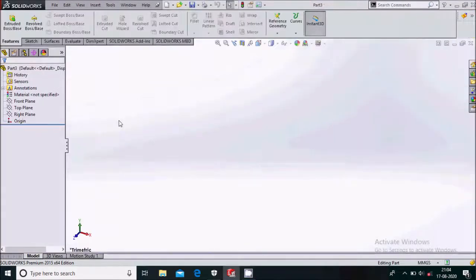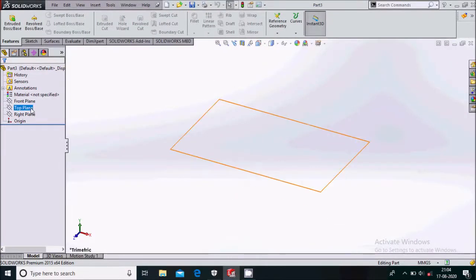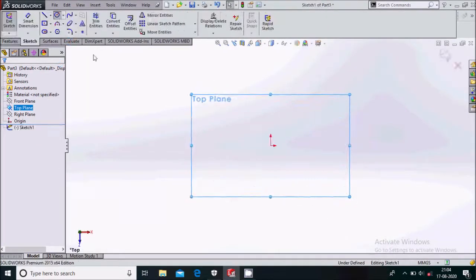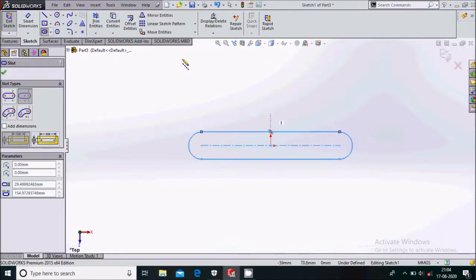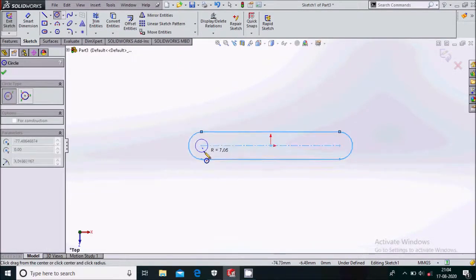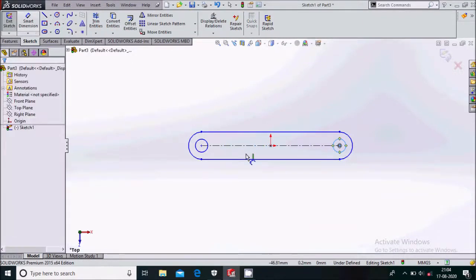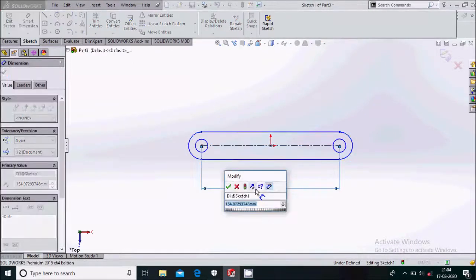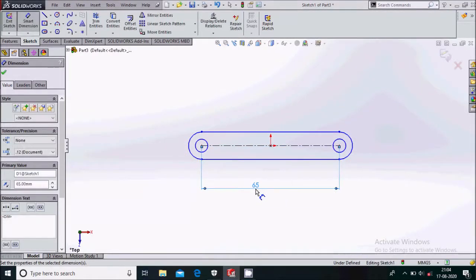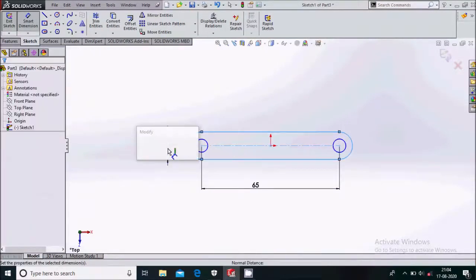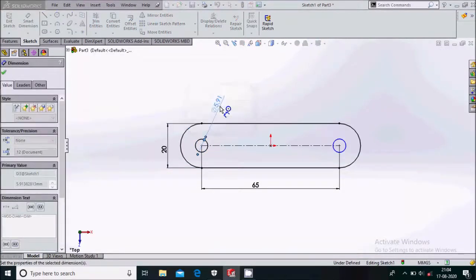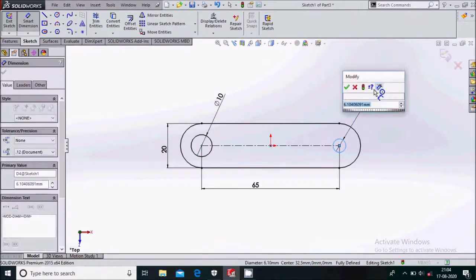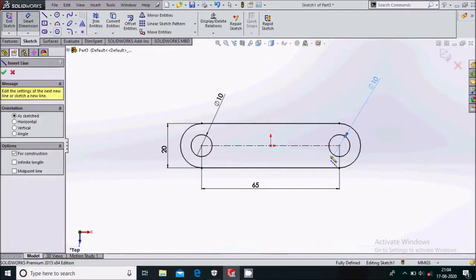The next part is the handle of this mechanism. Sketch on the top plane and draw a center point straight slot. We'll be drawing two circles. Keep the dimension of the slot to be 65 mm and 20 mm, and the circles to be 10 mm and 10 mm. From here we'll draw one center line downside.